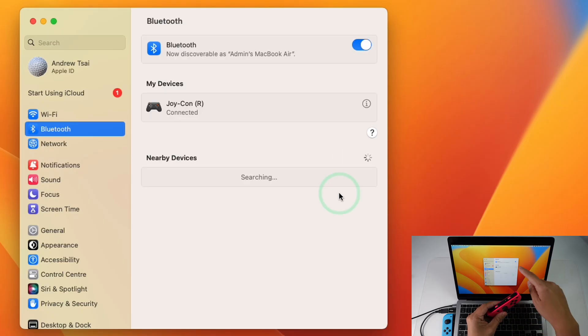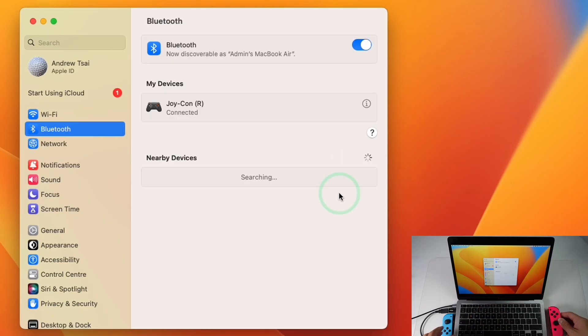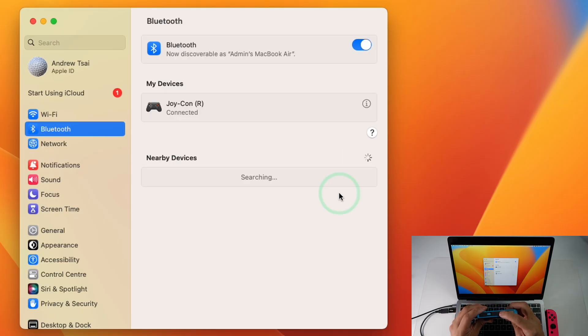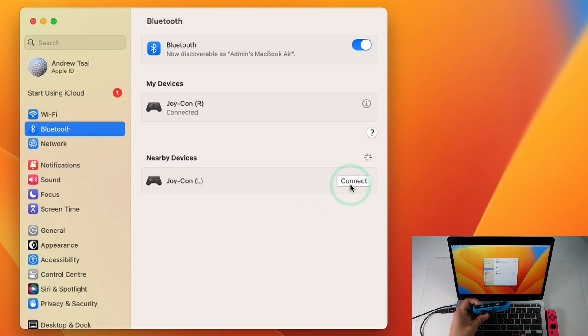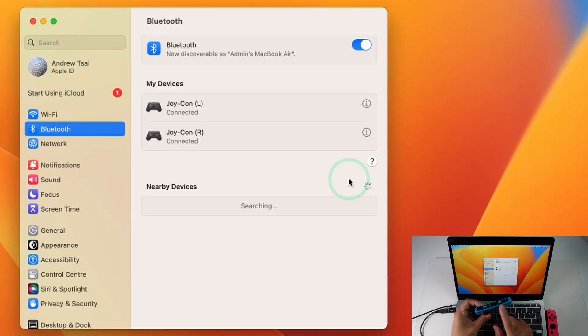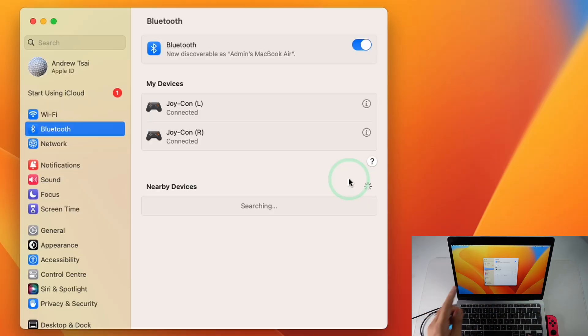I'm also going to connect up my left Joy-Con here by holding down the sync button and then this left Joy-Con has appeared on this list and I'll press Connect and then that button's going to stay solid and both devices are connected.